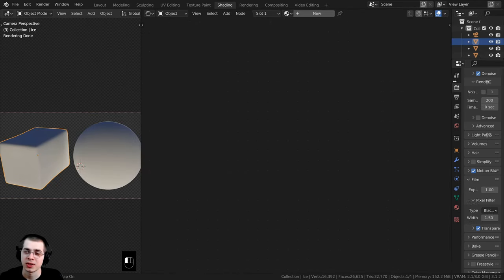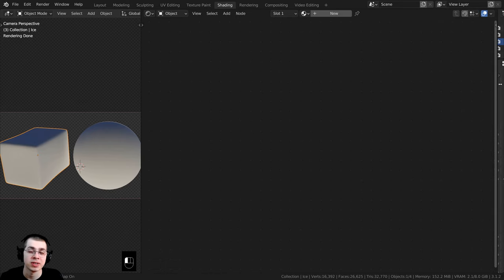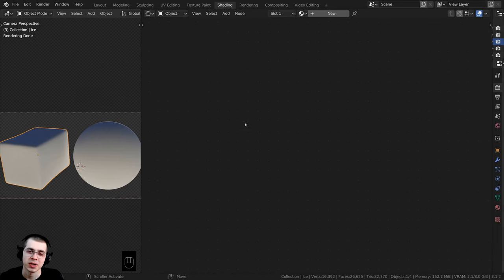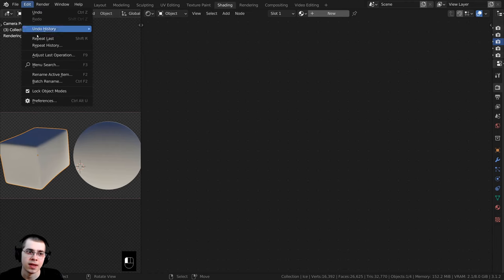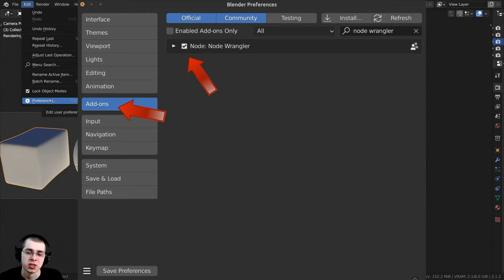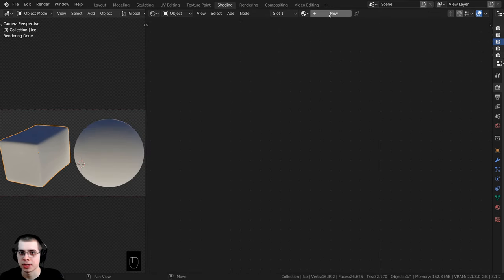I am going to be using the Node Wrangler add-on in this tutorial. If you don't have it enabled, click on Edit, open up Preferences, then over on the Add-ons tab search for Node Wrangler and check mark the Node Wrangler add-on. I'll show you how to use it in the video.